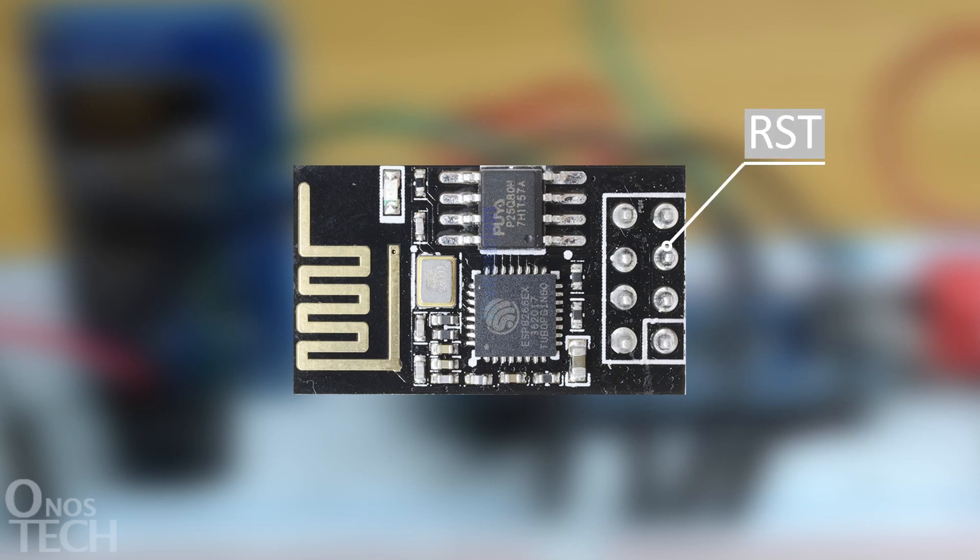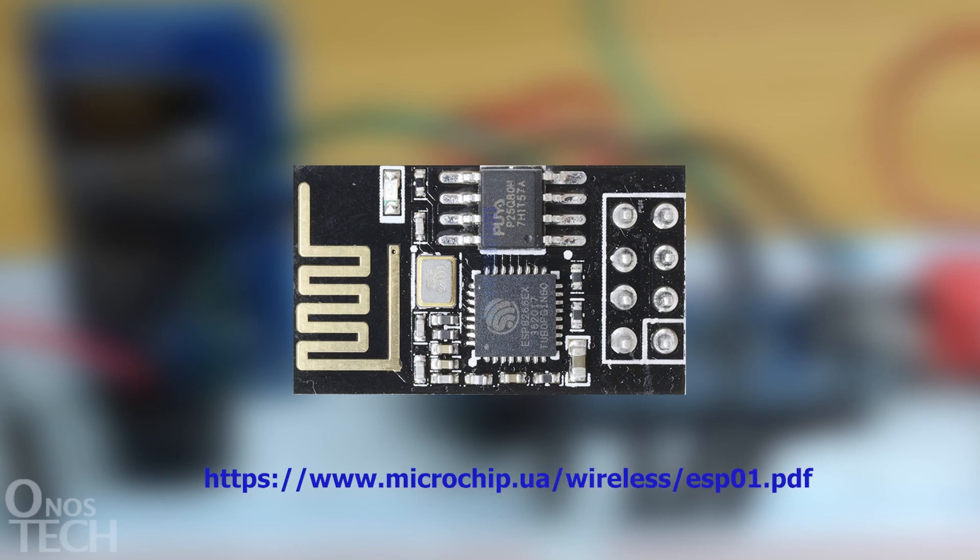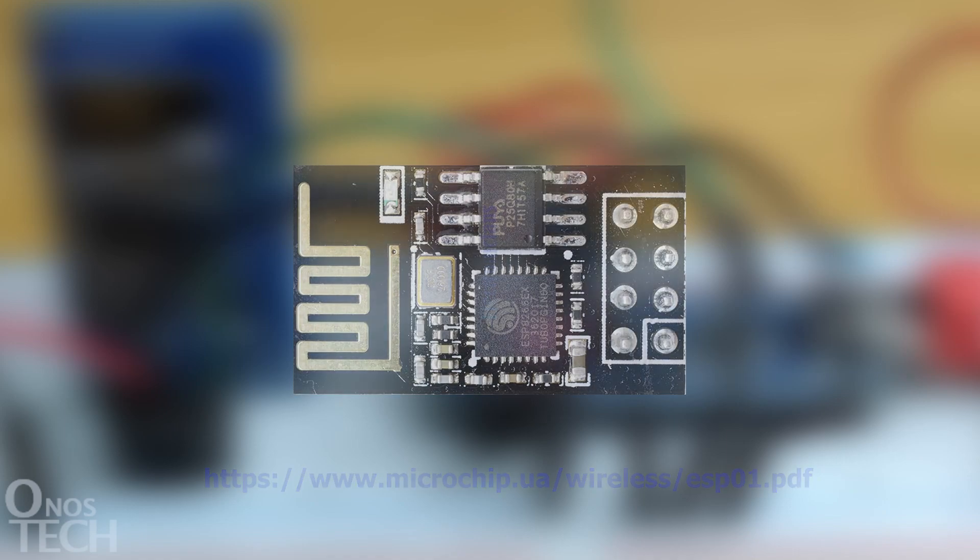RST is for external reset, while CHPD is the chip-enabled pin. See the datasheet for more details in the description below.